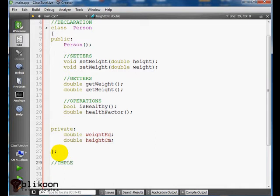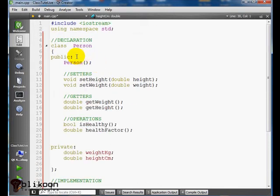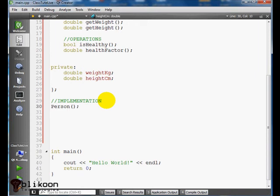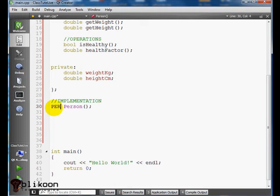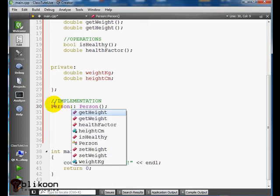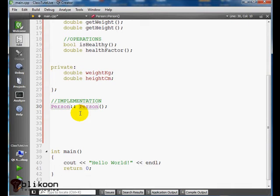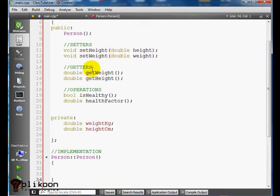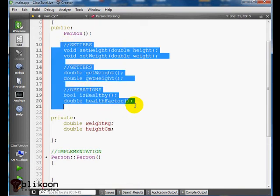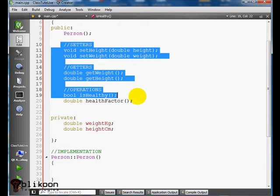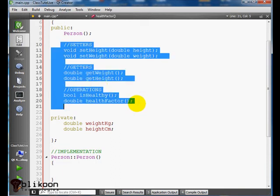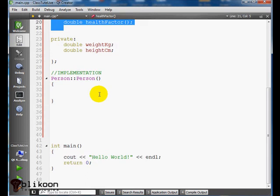So implementation, we start by the constructor. I'm going to copy and paste around here. Person. And remove those guys. And remove those guys here. Copy and paste.